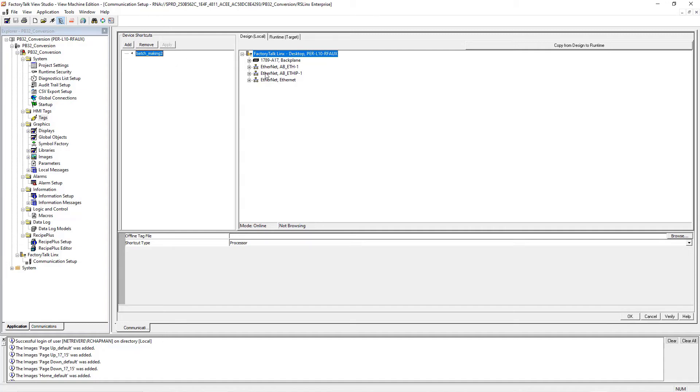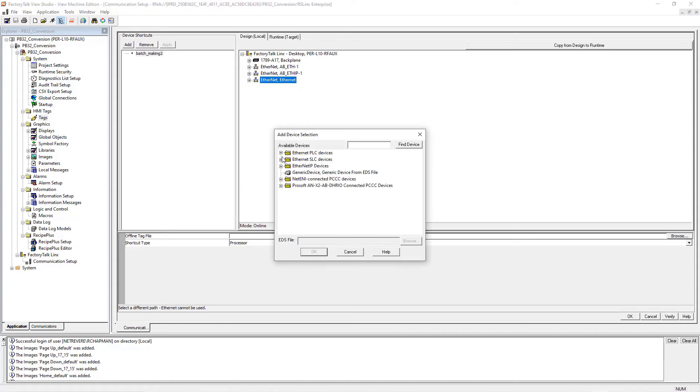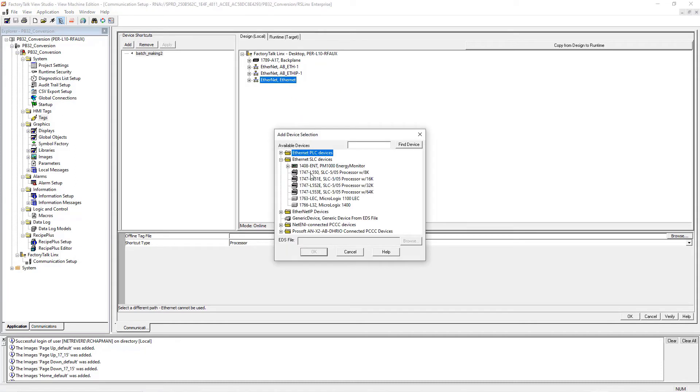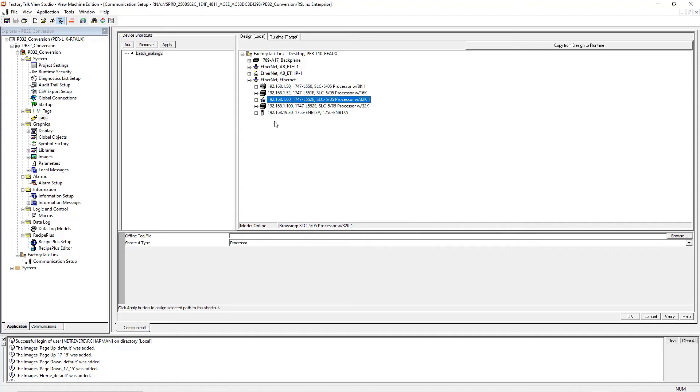And then we want to definitely use Ethernet, don't use these other two. Right click, add device, and we're going to set it up for SLIC505. Give it the IP, say OK. Make sure the correct PLC is highlighted, and then click Apply. If you don't get this confirmation window, then it didn't work. Hit Yes on here.